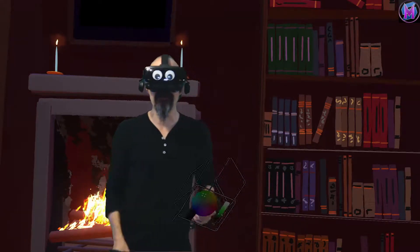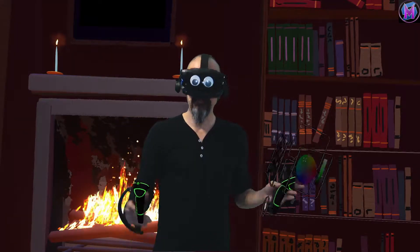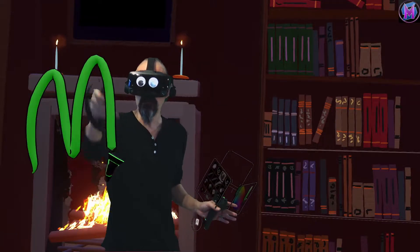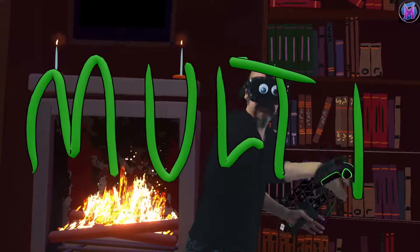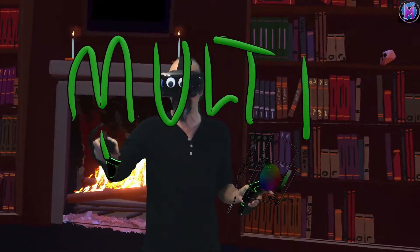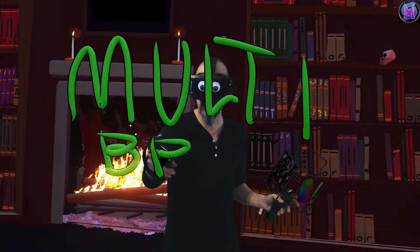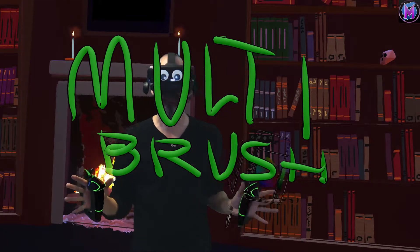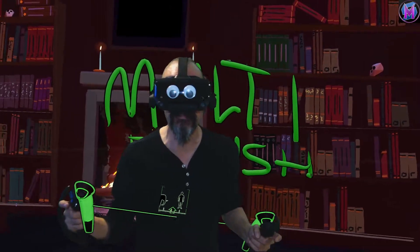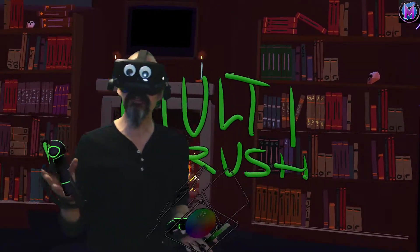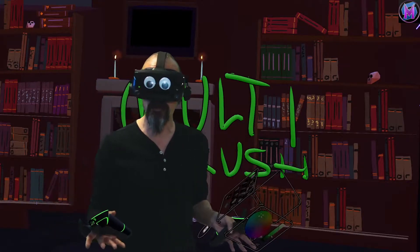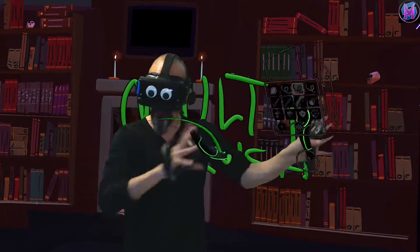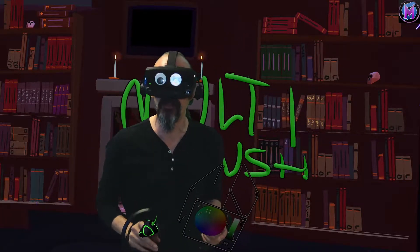Hey everybody, we are teaching Tilt Brush. This time we're looking at an open source fork called Multibrush. The multi in Multibrush does indeed mean it is multiplayer Tilt Brush — multiple painters in the same painting at the same time. This is an open source fork, so it is still in progress, and it also may or may not be fully compatible with all of the other brushes and things out there right now.